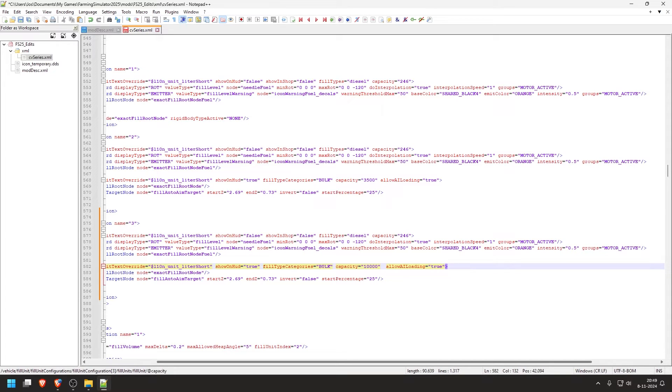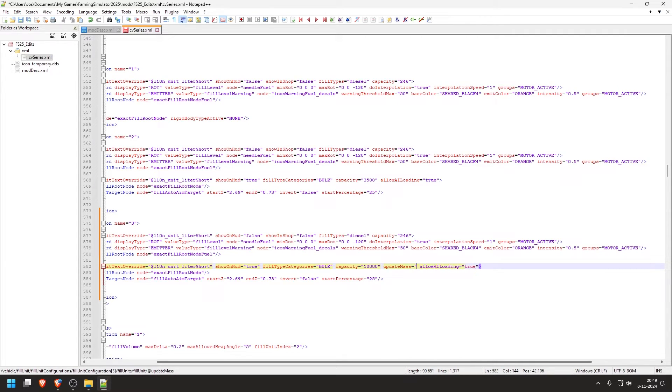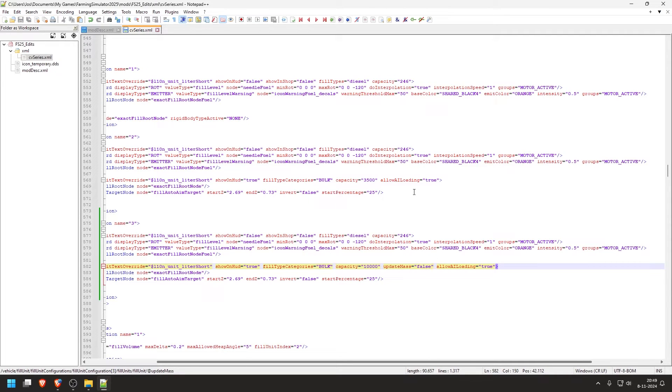And then because we're also making it a lot bigger, a lot more can go in, and then the vehicle will be a lot heavier. So to prevent the vehicle to go any slower, we will add another thing here. updateMesh equals quote open false. And then we save this file.